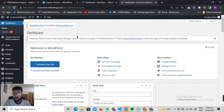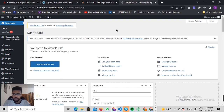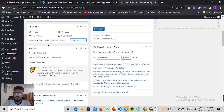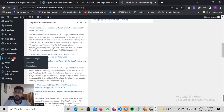Right now I'm logged into my website. It's a local environment I've set up on my local computer just to walk you through what the possible issues could be and how to fix them.